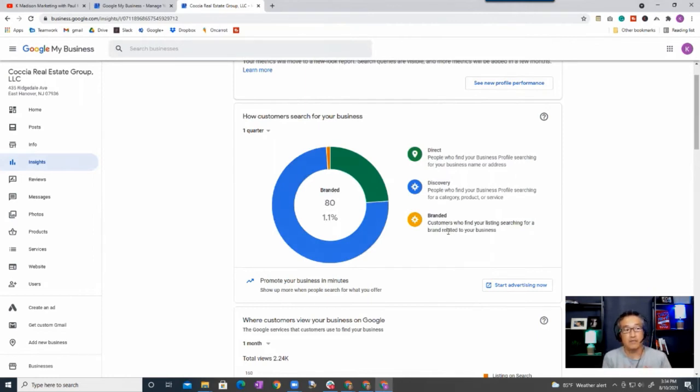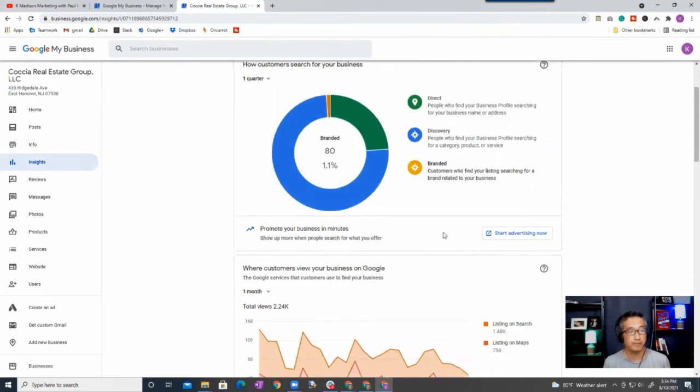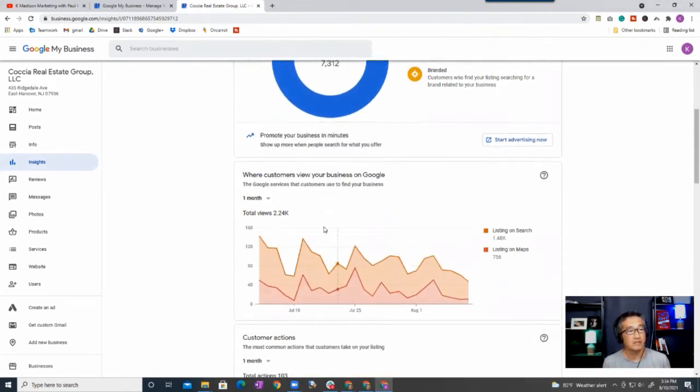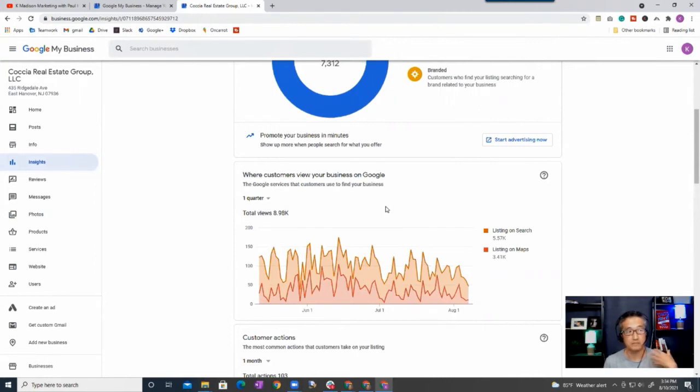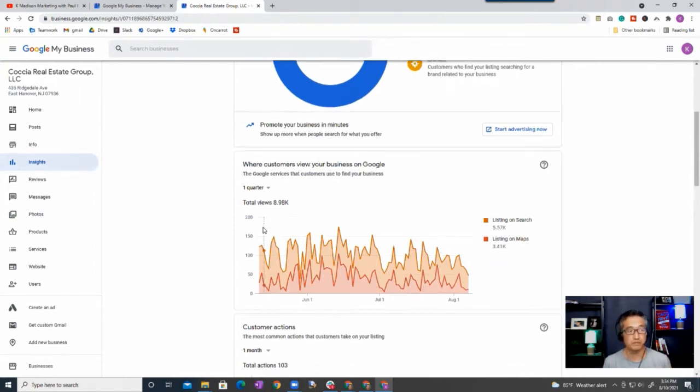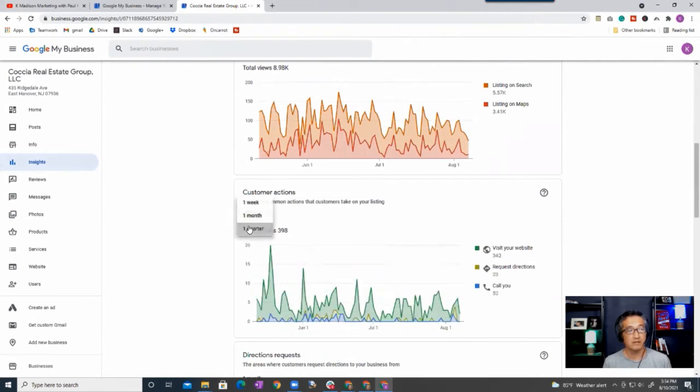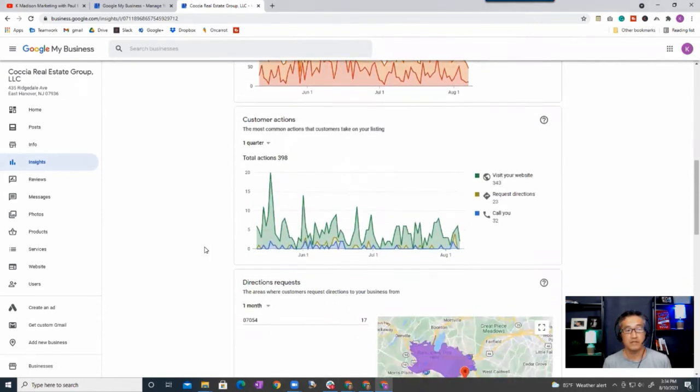Okay, and then this is your listings in the quarter, so close to 9,000 views or listings where customers have viewed your business on Google.